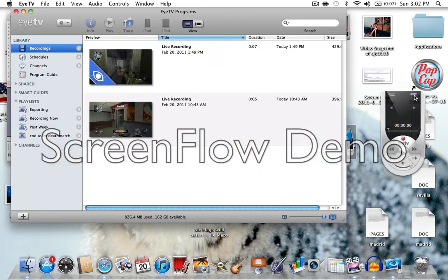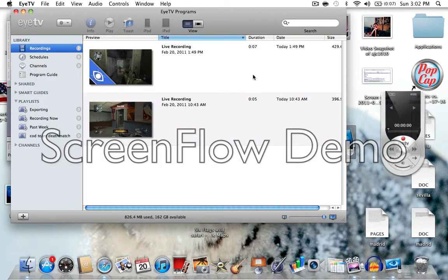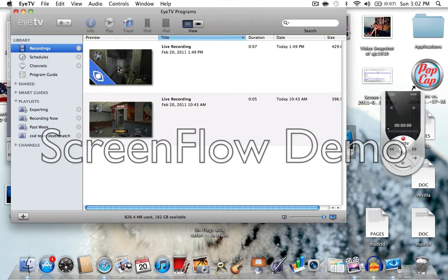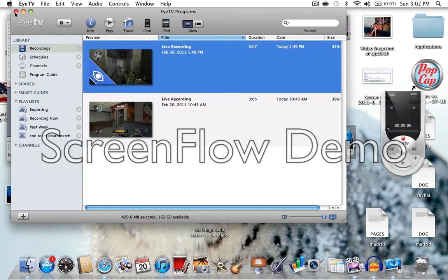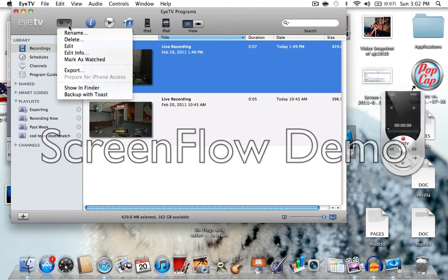Then you're going to want to go into iTV, the archives, by clicking on the top right of the remote looking thing here, and you'll see your recordings. I deleted all my other ones because I already uploaded them, so I used this one previously, and then you're going to want to click this button.